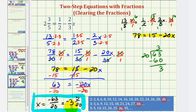We already verified this solution works in a previous video, when we solved the same equation by leaving the fractions in the equation and solving it as any other two-step equation. So that's going to do it for this video. I hope you found this helpful.